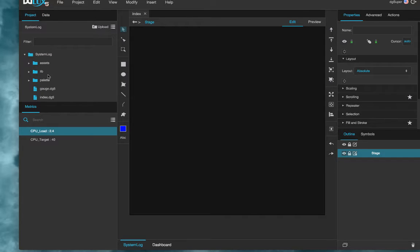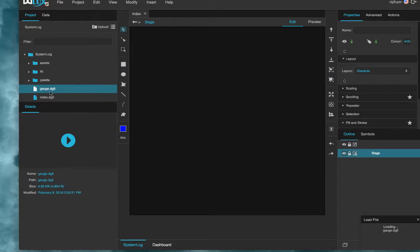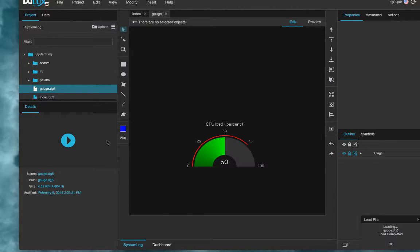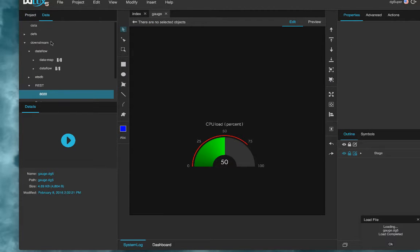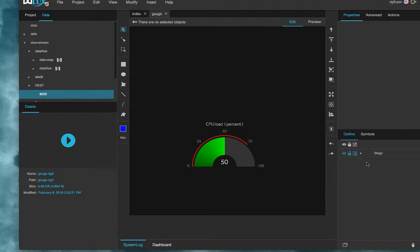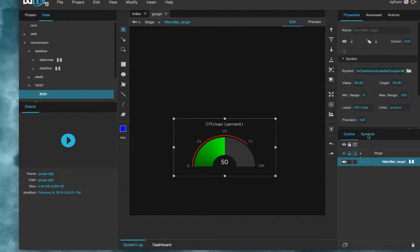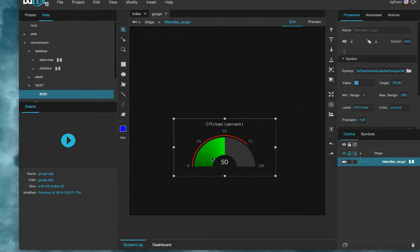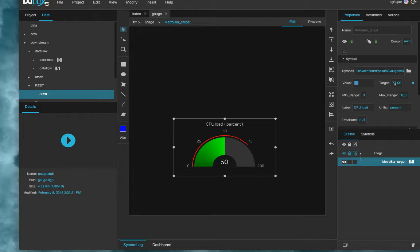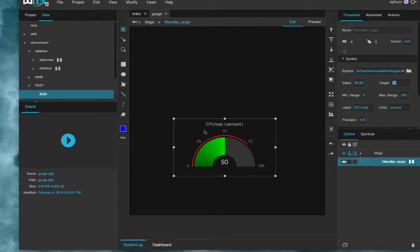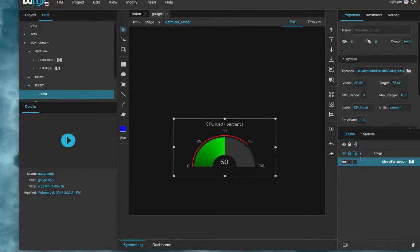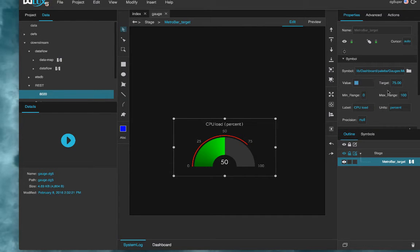Now another thing we can do is create a simple dashboard that updates using that REST data. So say I have a very simple dashboard here, just a gauge. You can see there's a value represented by this green bar. Right now it's at 50%. There's a target value represented by this red bar. Right now it's at 75%. These are placeholders. We have a label of CPU load and units of percent. This can all be modified.